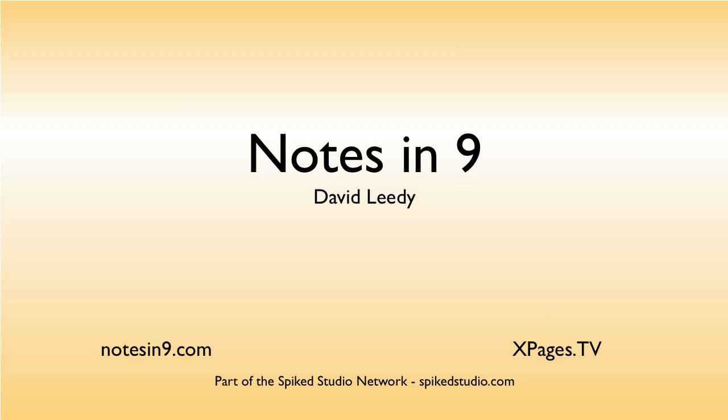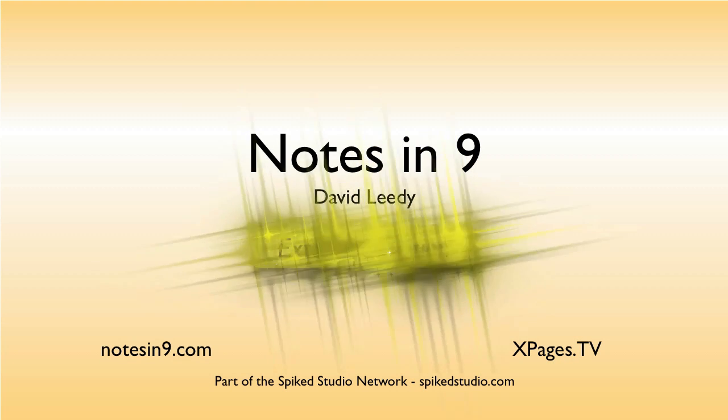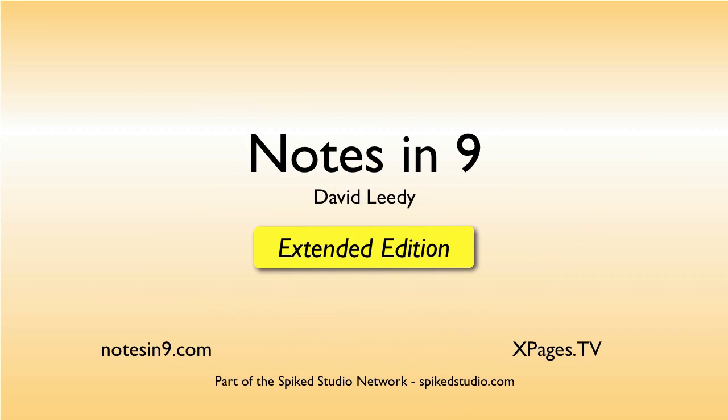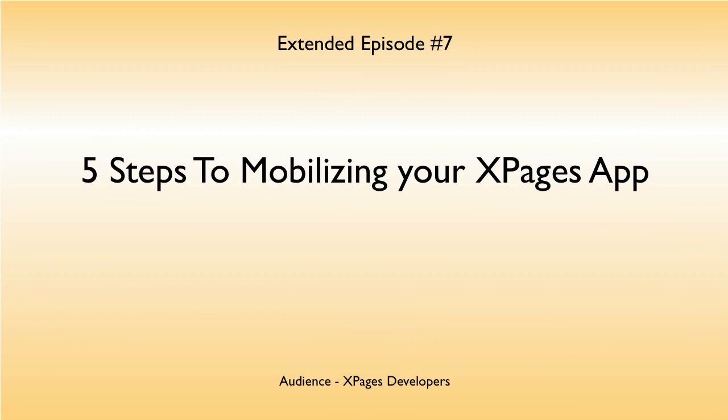Hello and welcome to Notes9. I'm David Leedy, and this is an extended edition. Extended Episode 7: 5 Steps to Mobilizing Your XPages App.